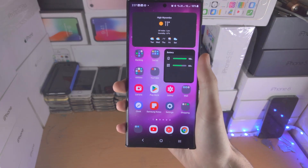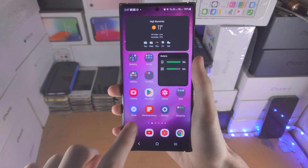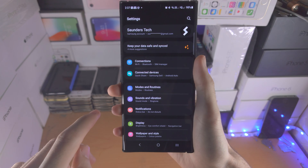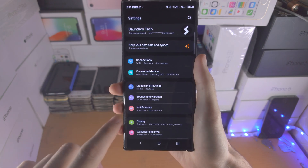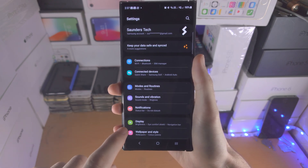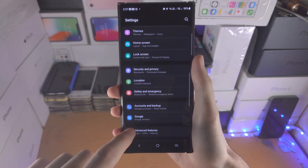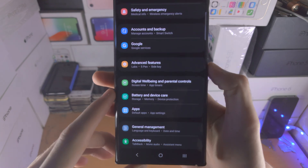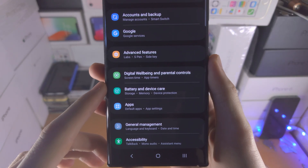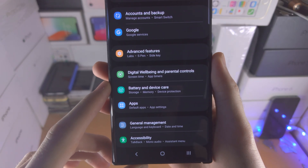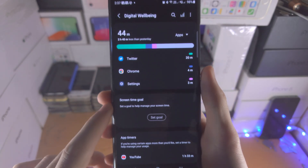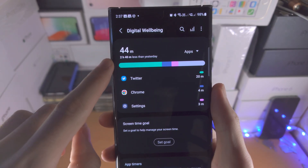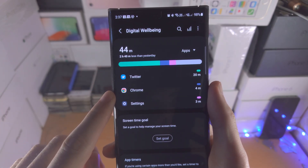Welcome everyone. To check screen time on the S23 Ultra, the first step is to open up Settings and look for Digital Wellbeing and Parental Controls. Tap into this and you can see your screen time here.